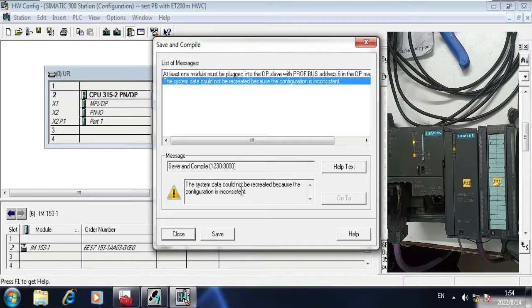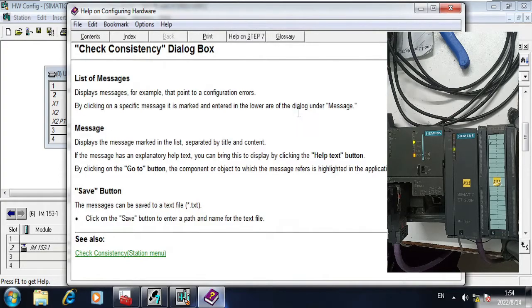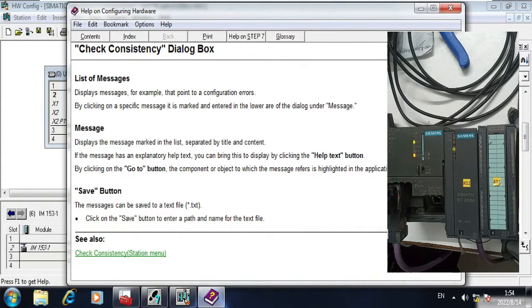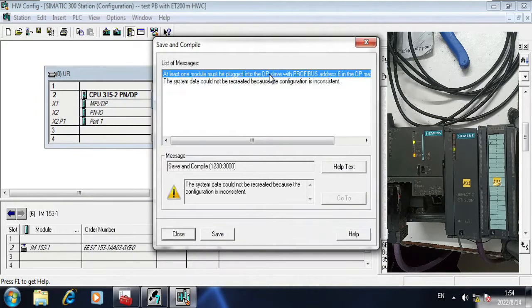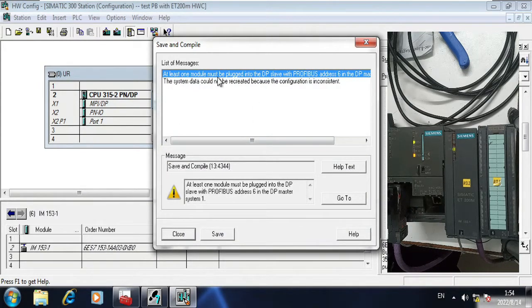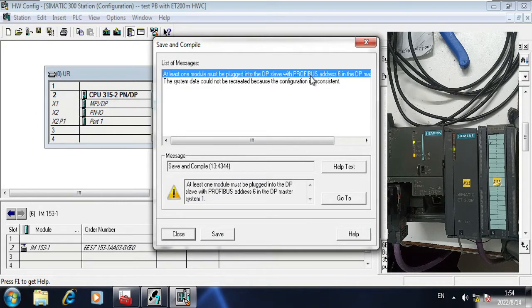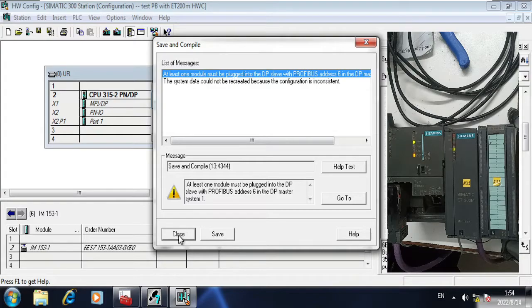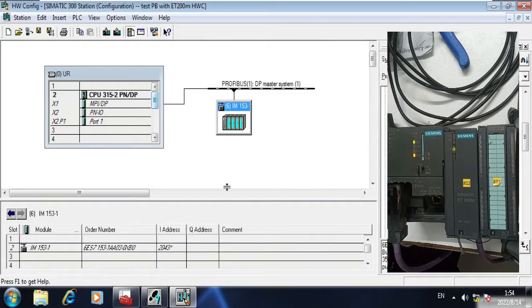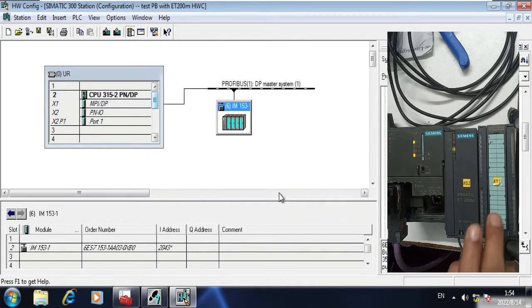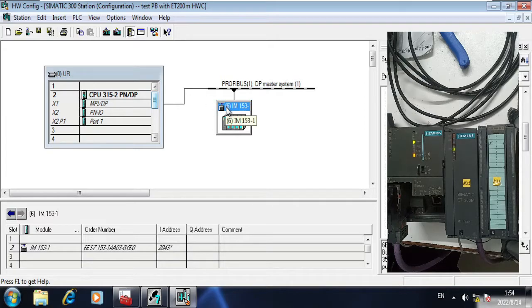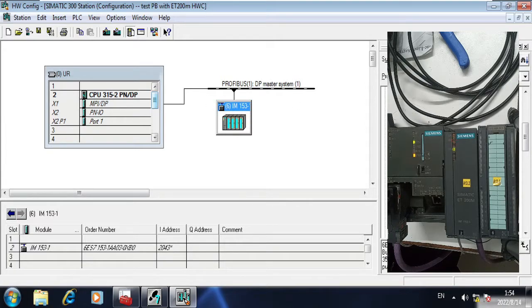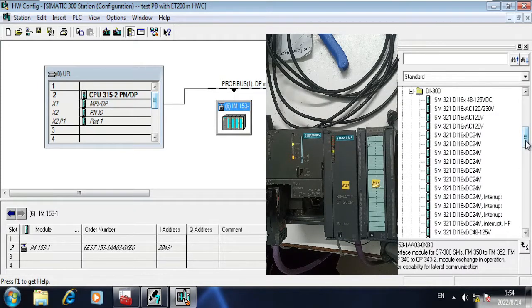But go to help and above you can see here, at least one module must be plugged into the DP slave with Profibus. So that was what I have told you before, that we must have to at least connect one module with ET200. So my module is DI 32.